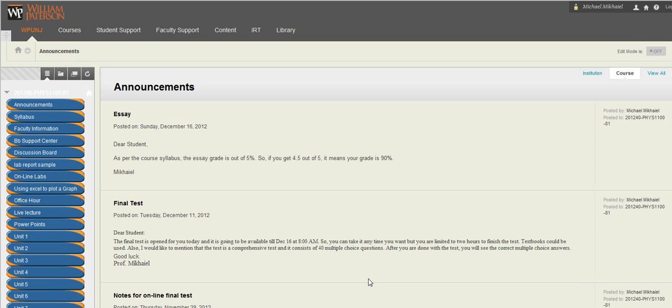Hi and welcome to Introduction to Physics online course. My name is Mike Mikhail. I am a professor for this semester.